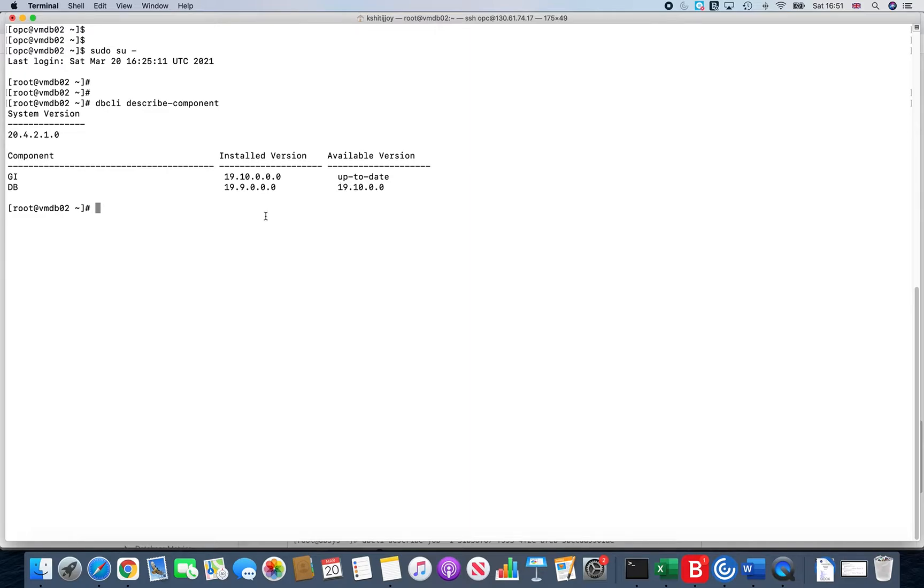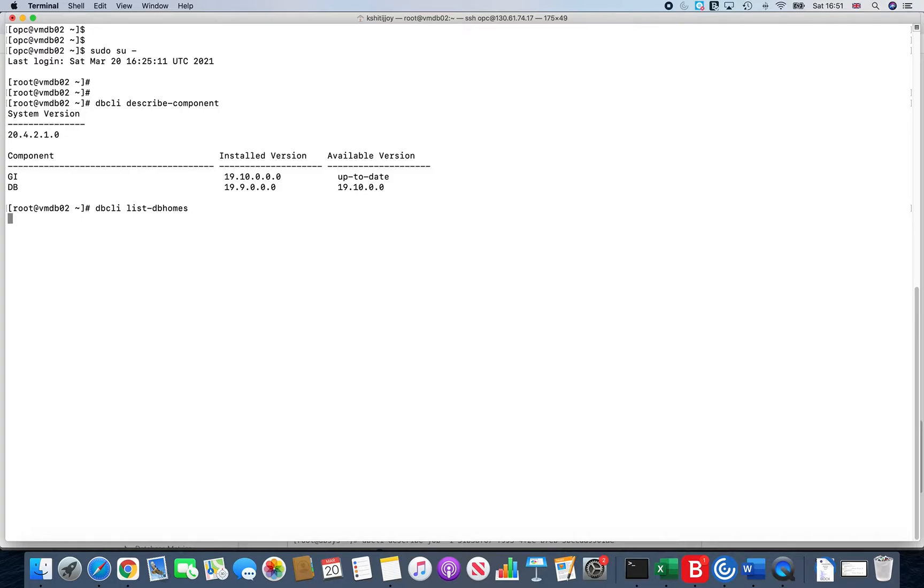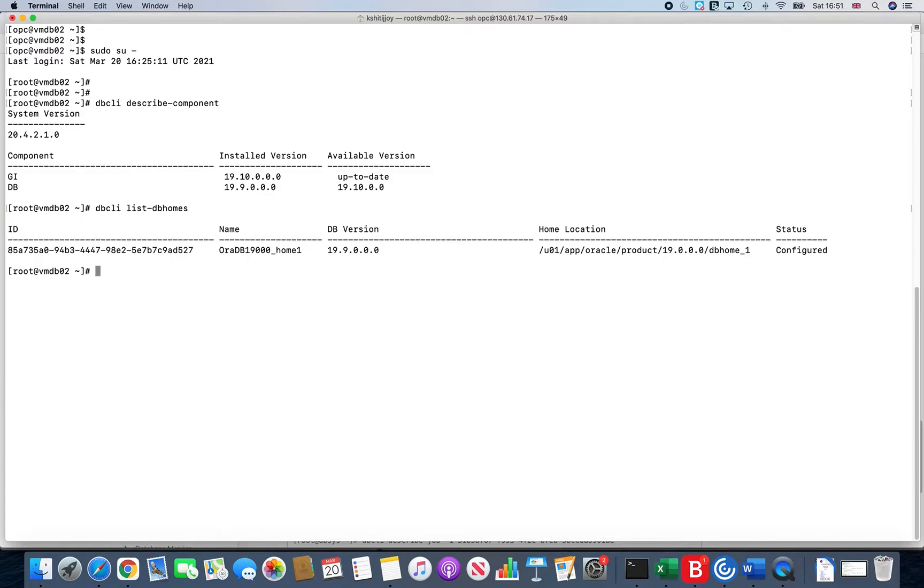So here I'll give you another command which is dbcli list-db homes. If I run dbcli list-db homes, it will actually show me the current status of the Oracle homes that are running on this environment. Since it is a VMDB system you have one Oracle home.